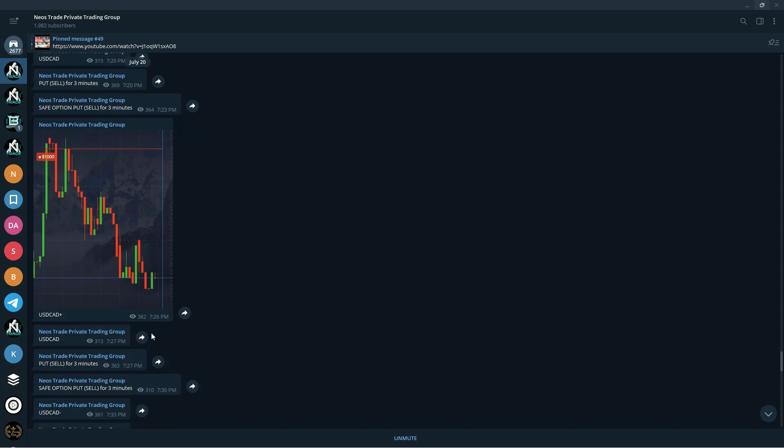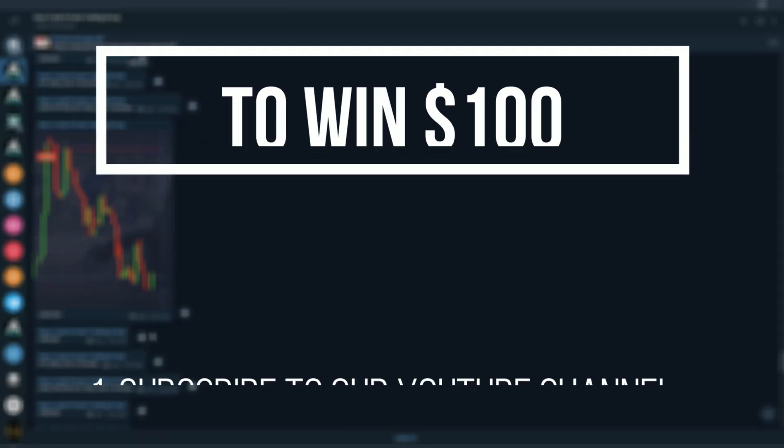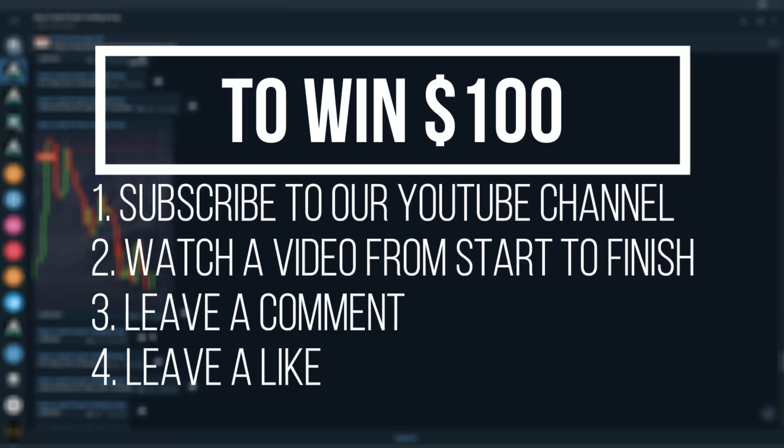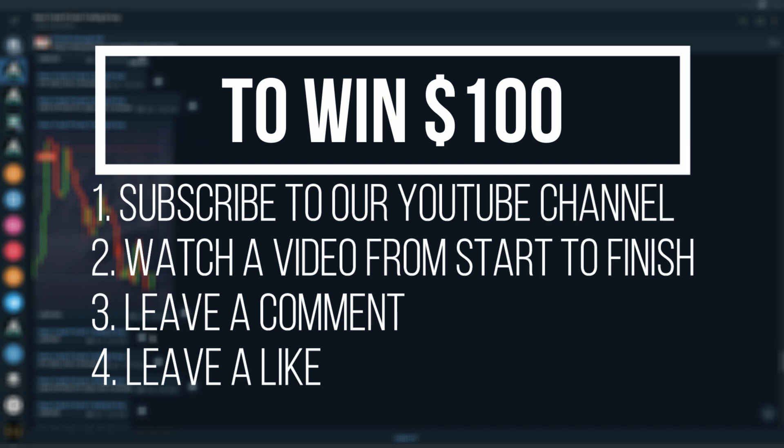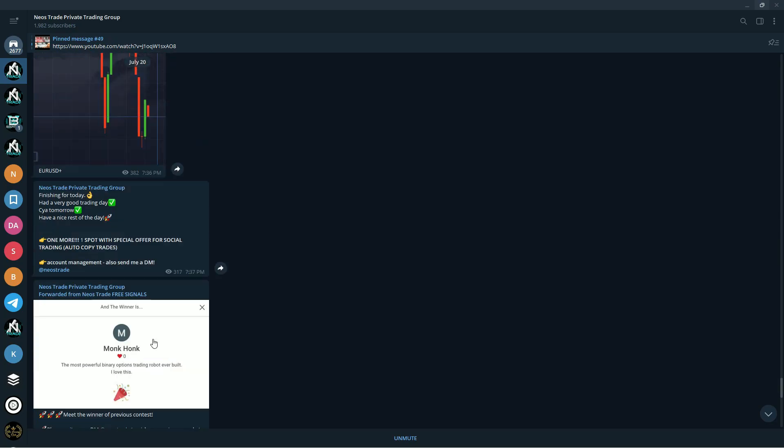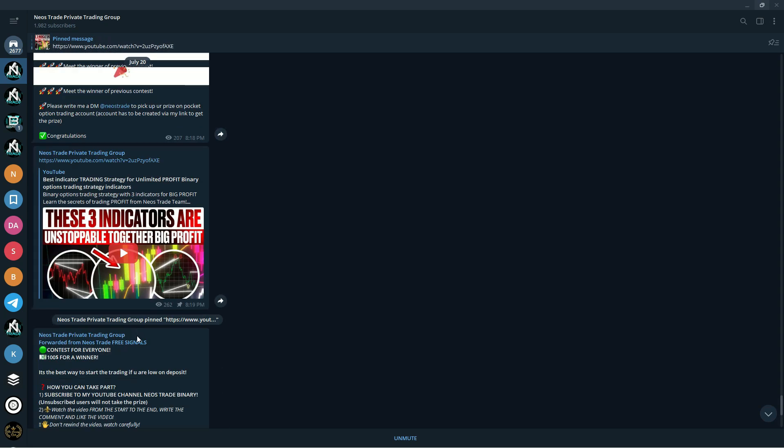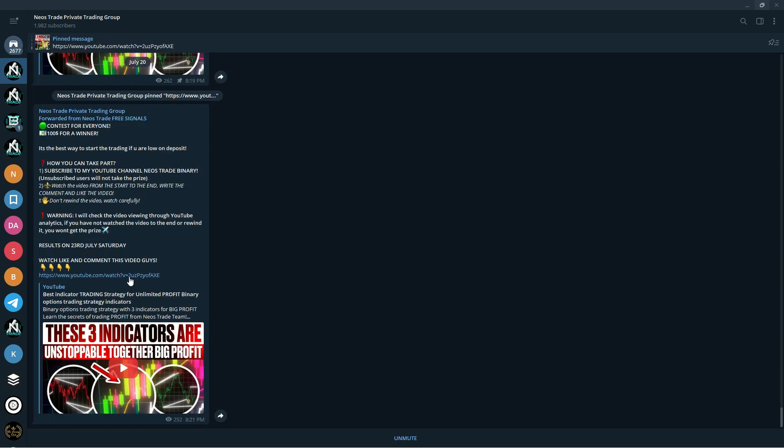And of course the giveaways as well. They're available to you both in this group and free signals group. These are the same giveaways. So once you join, all you need to do is simply subscribe to our YouTube channel, watch a video from start to finish, leave a comment and leave a like. So hurry up, send Neos a message in Telegram saying you want to join the team and he'll provide you with all the information.